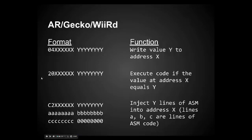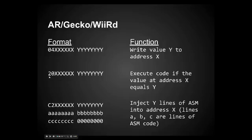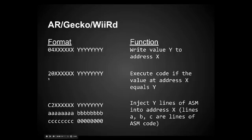And then another instruction you can give it is the 20 instruction. This is for WiiRd, by the way. I think Action Replay is a little different, it has 08 or 0A or something like that. But this says, execute your code if the value at address X equals Y. So you give it a memory address, and you're saying if the value at this address equals whatever you specify here, then execute your code.